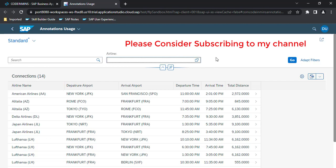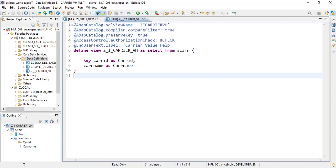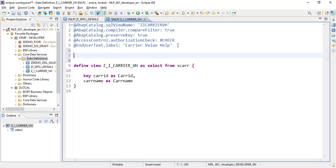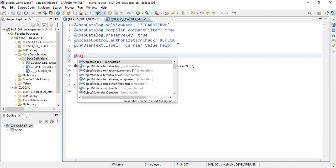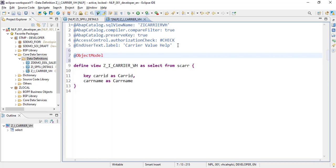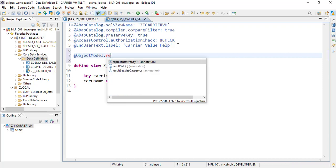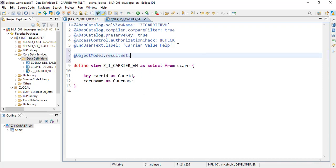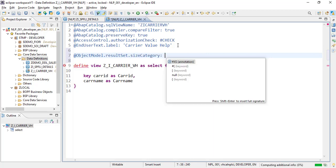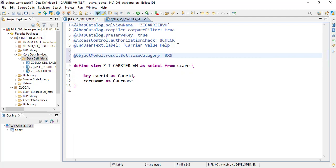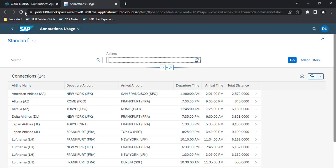With multi-select available, let's make a small change. We go to our new value help CDS view and add an `objectModel` annotation: `objectModel.resultSet.sizeCategory` set to `XXSMALL`. Let's activate it and refresh to see what happens.